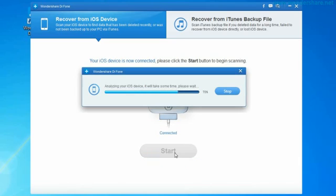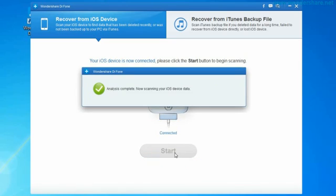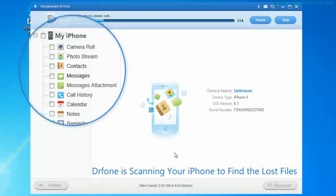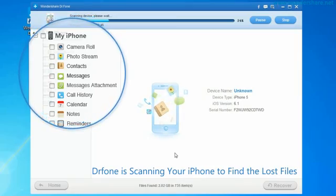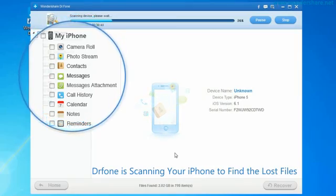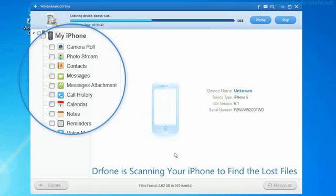Click Start and then Dr. Phone will analyze your iPhone 4S or 5. When the analysis completes, Dr. Phone will automatically scan your iPhone 4S or 5.